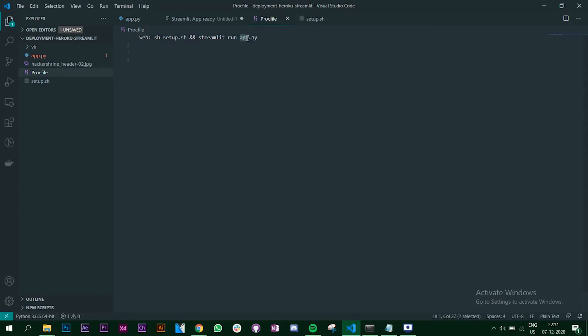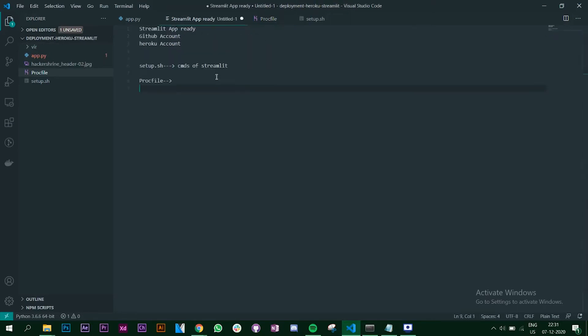app.py is the name of your Python file. Right now it is app.py, that's why I've written app.py. If it is something else, make sure you change this as well. Save this file.